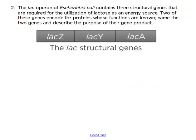Problem 2. The lac operon of E. coli contains three structural genes required for the utilization of lactose as an energy source. Two of these genes encode for proteins whose functions are known. Name the two genes and describe the purpose of their gene products. The three different structural genes of the lac operon are lacZ, lacY, and lacA.